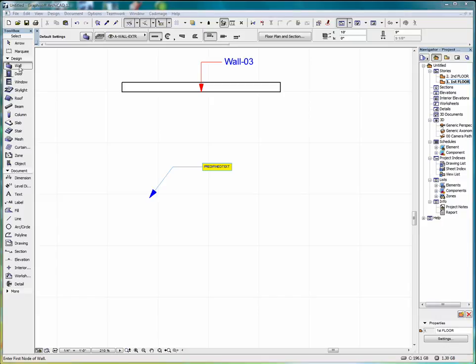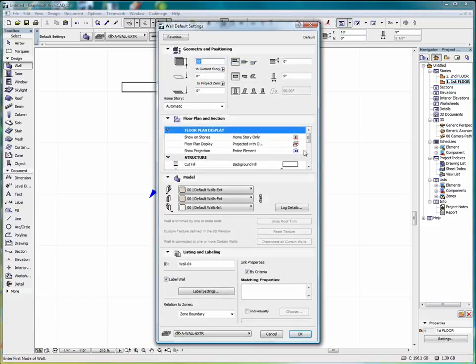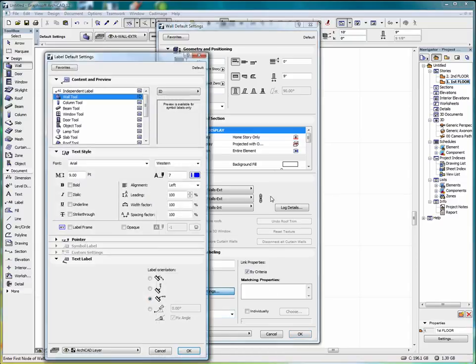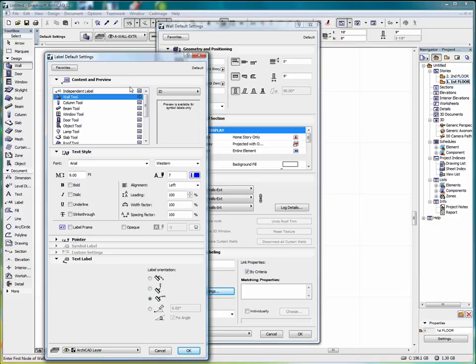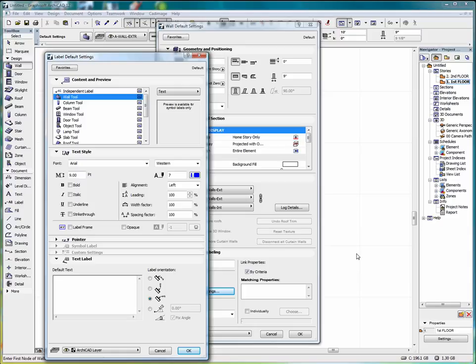If I want a particular piece of text for a series of walls that I'm drawing, I can go into the wall tool. Back into label settings. Select text. And then down here in our text box we can type in our text.